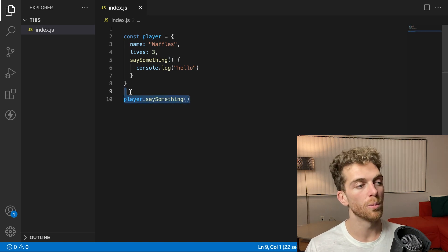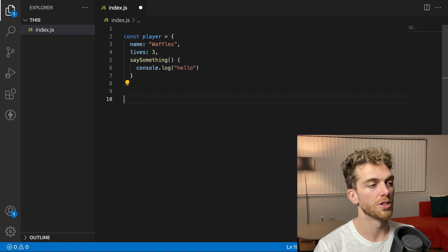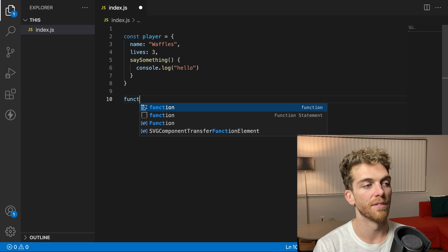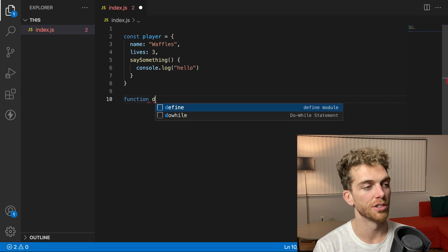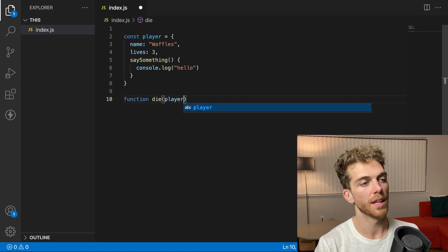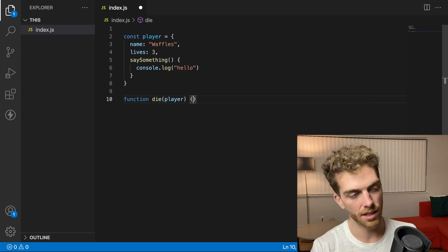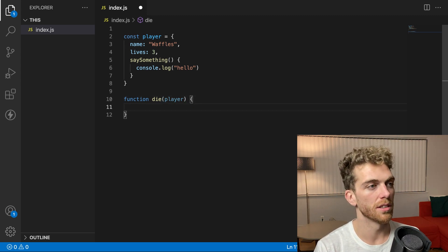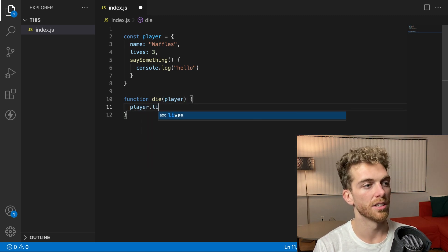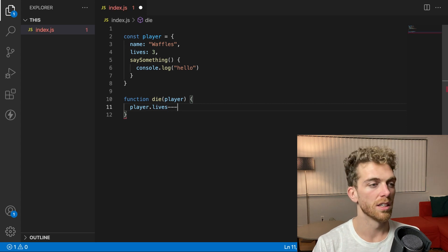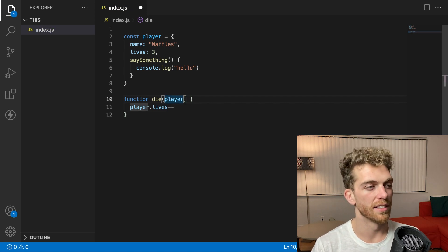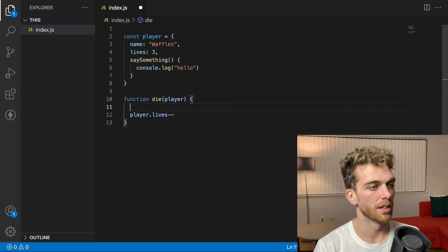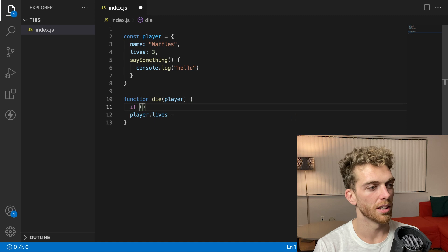Maybe I want the player to be able to die. So I have a function called die. And I'm going to be able to pass in a player object in here. And this will decrement the player.lives by one.